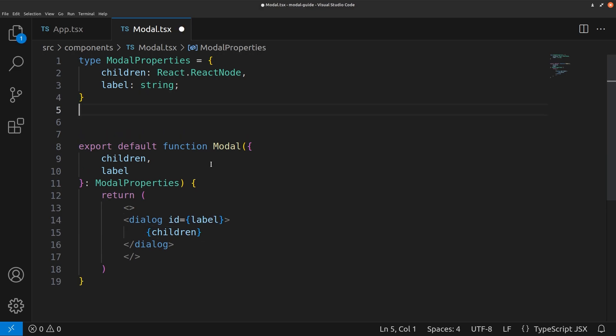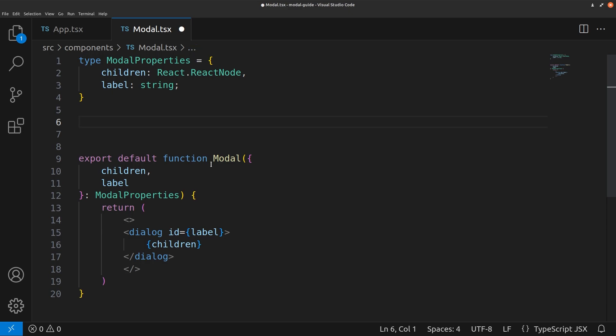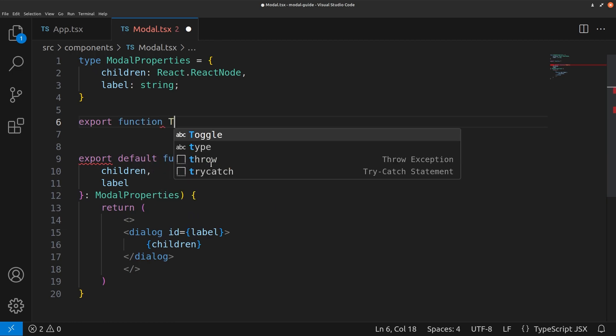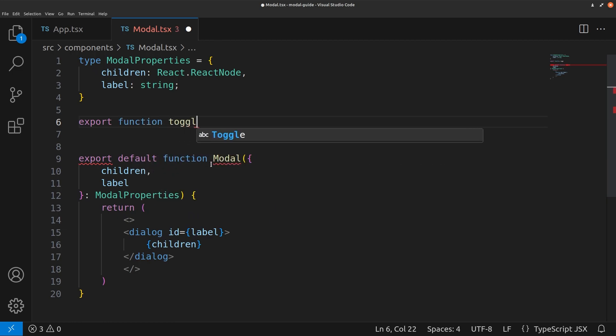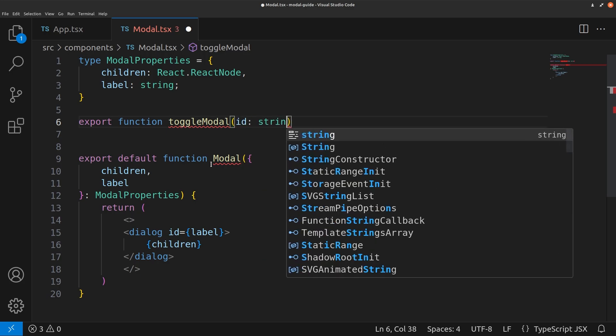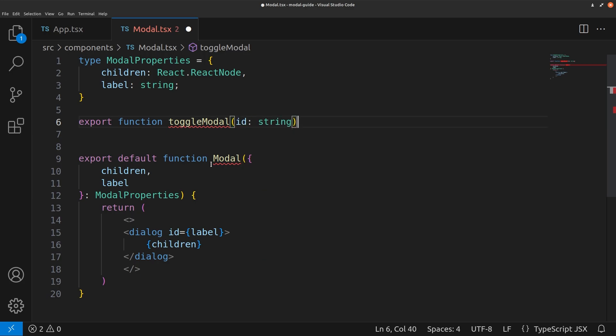So let's call this function. We'll also just do export. We'll also export this function. So export function toggle modal. This will take in the ID which is going to be of type string.